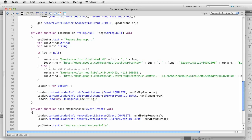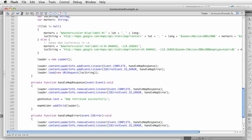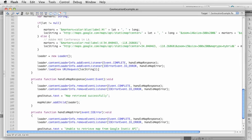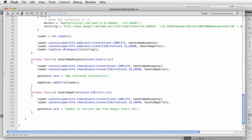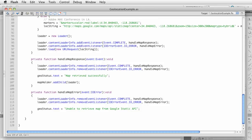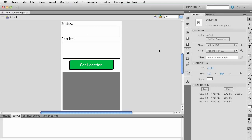The rest of this: I create a loader, add an event listener for a complete event and handle any IO errors, then pass in the new URL request and load it. Once we get a response in the handleMapResponse function, I remove the listeners, say 'map retrieved successfully,' and add the returned object to the map holder. If we get an error, it says 'sorry, unable to load.'